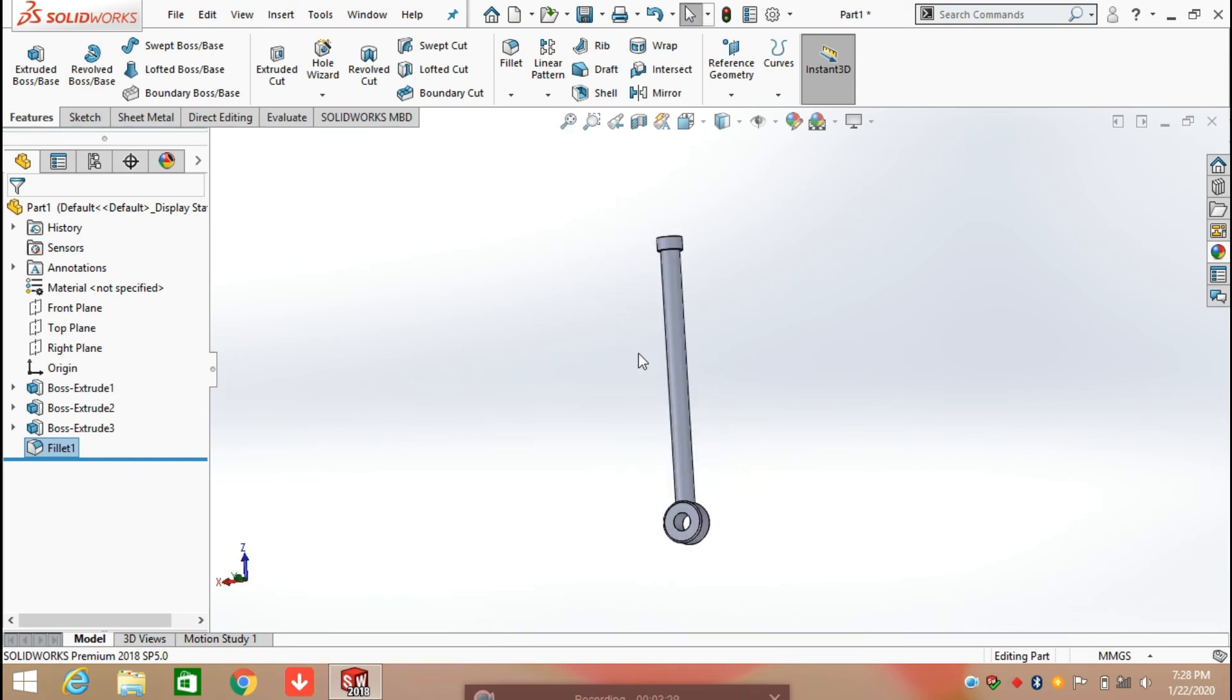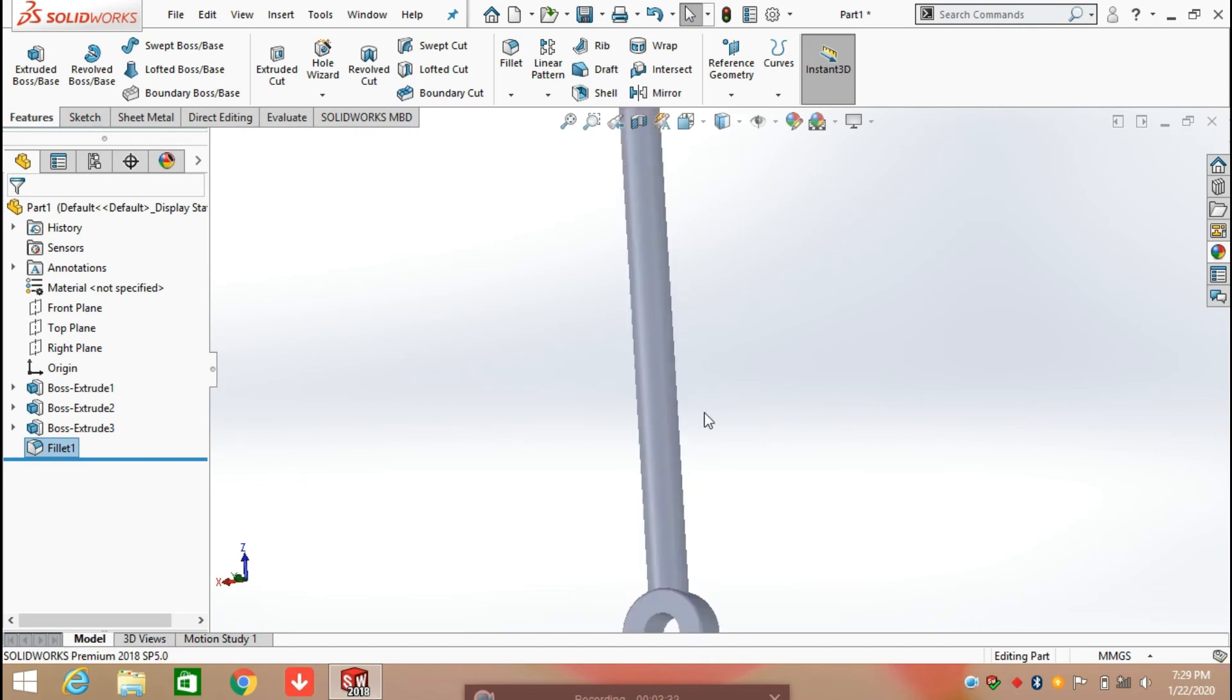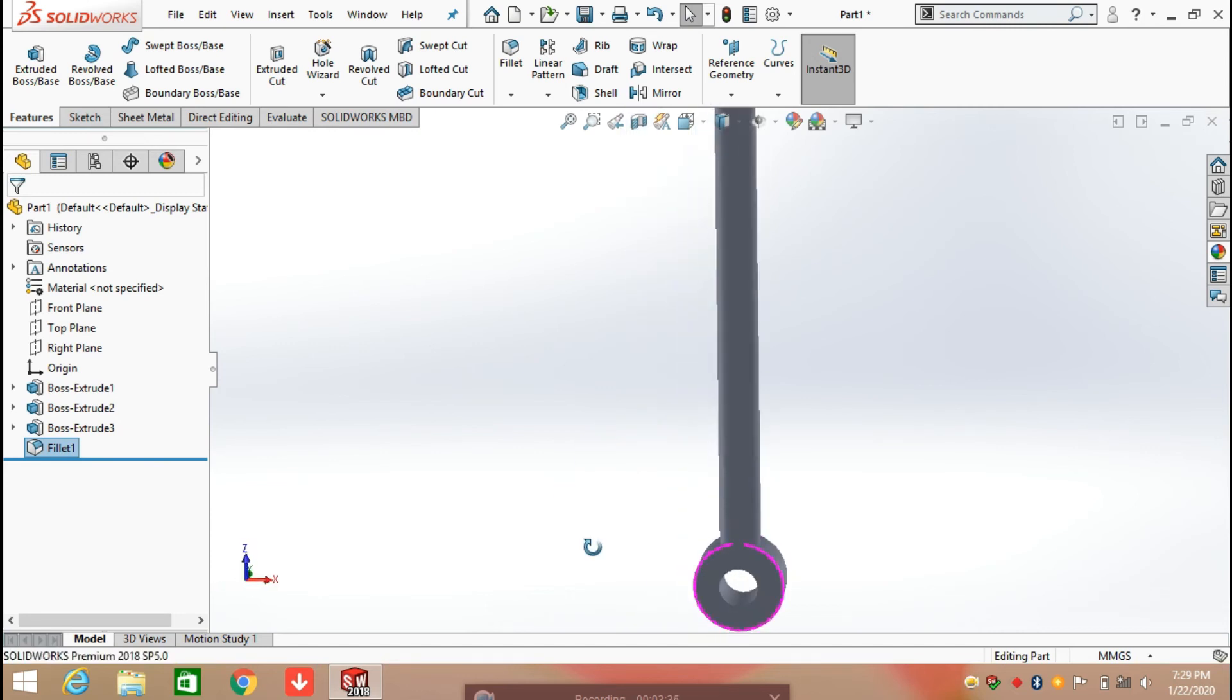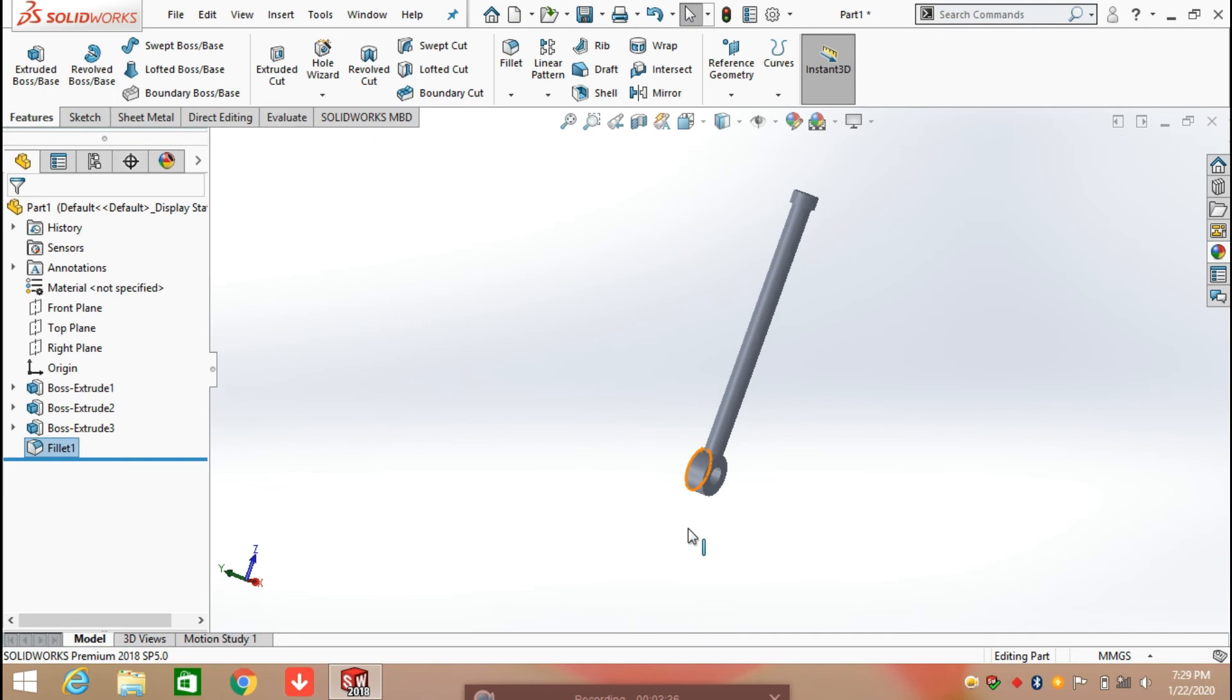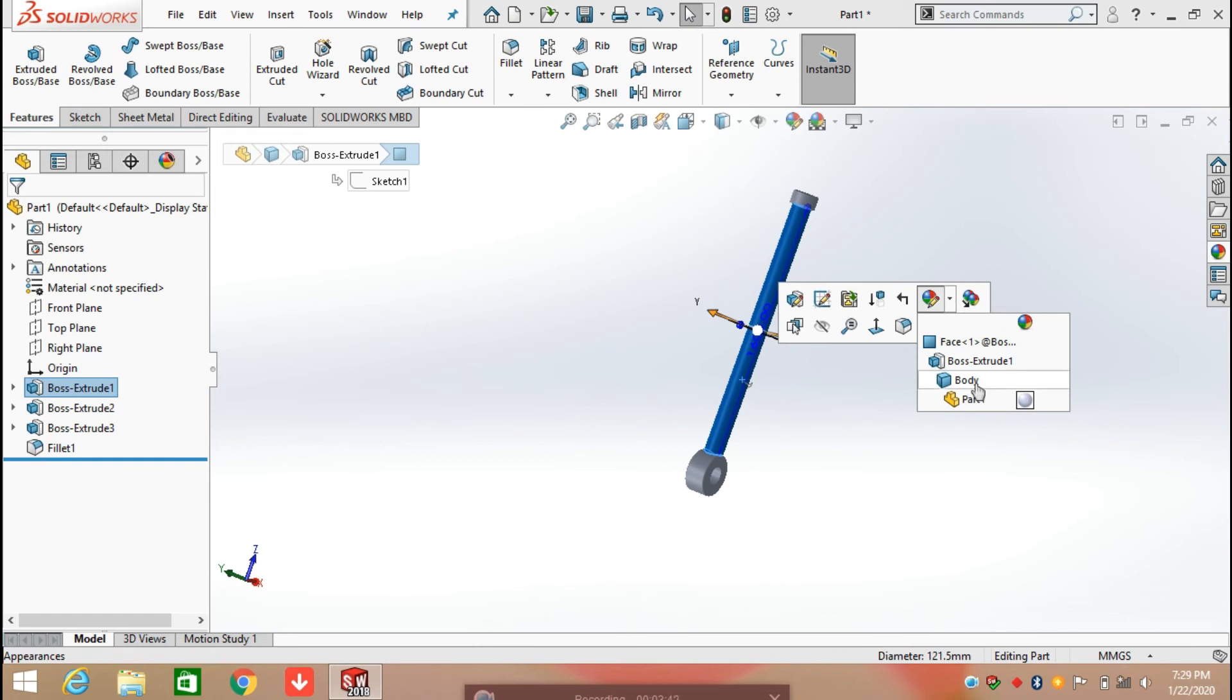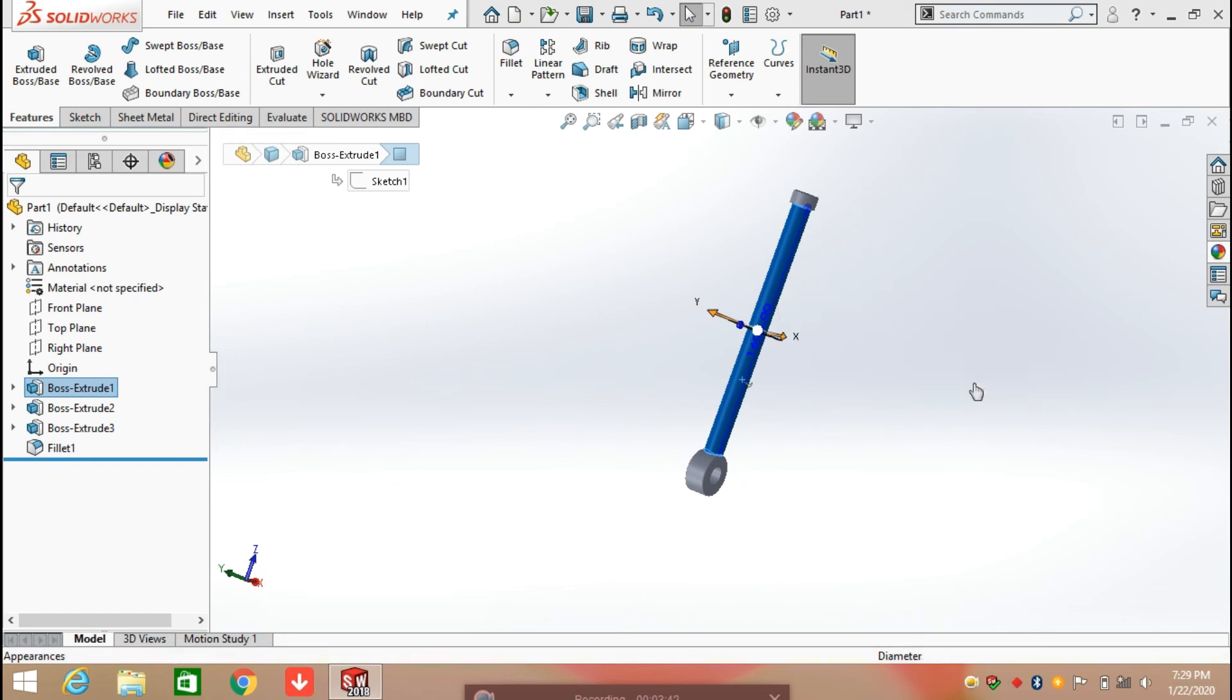Now this piston is ready for use in the Volvo excavator. If you want, you can apply appearances on it. Just click on the body and select Appearances.